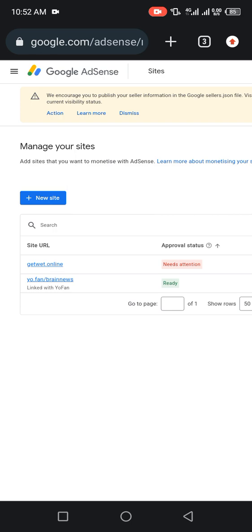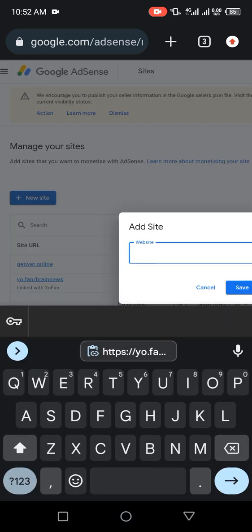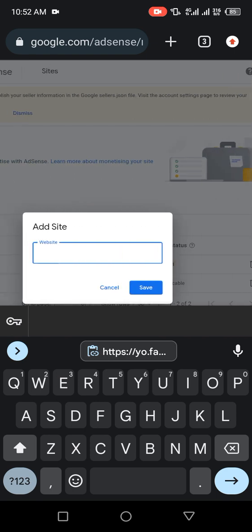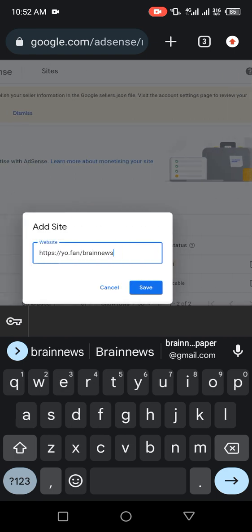This is how to insert your Yo.fan profile in order to get fast AdSense approval. Click on New Site, paste it, click on Save.